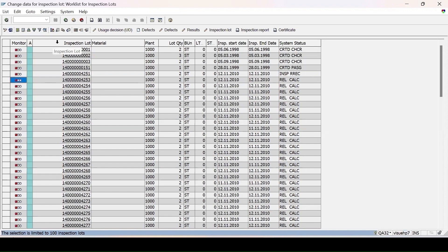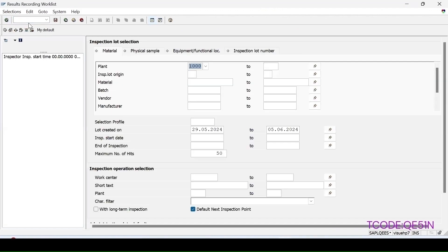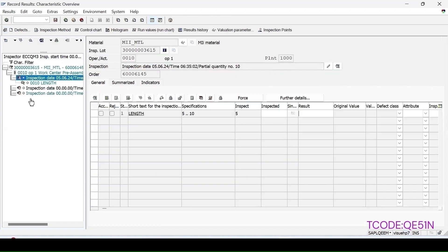This is one way to do result recording for lots. The other way is to use the result recording worklist via transaction QE51N. After entering and unchecking the inspection point option, click Execute. My split was 4 and the lot quantity was 12, so 3 inspection points have been generated.